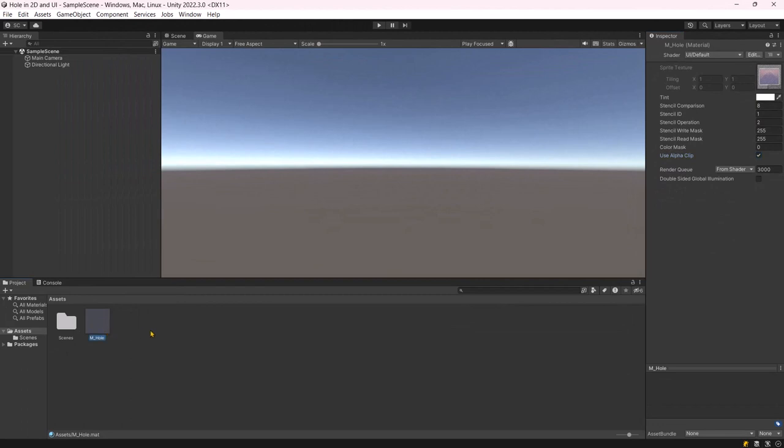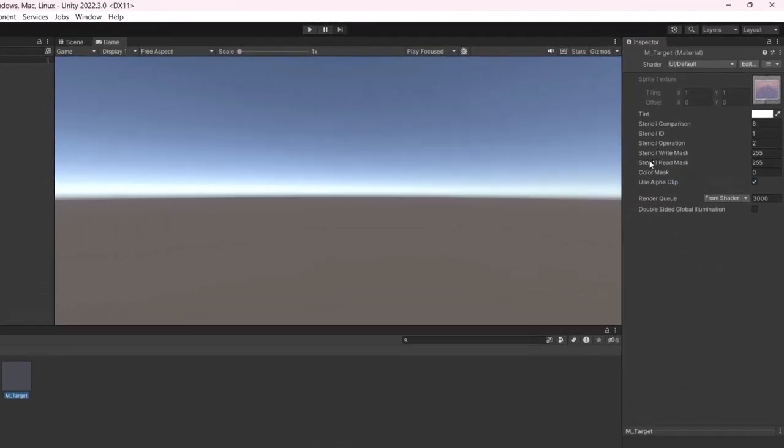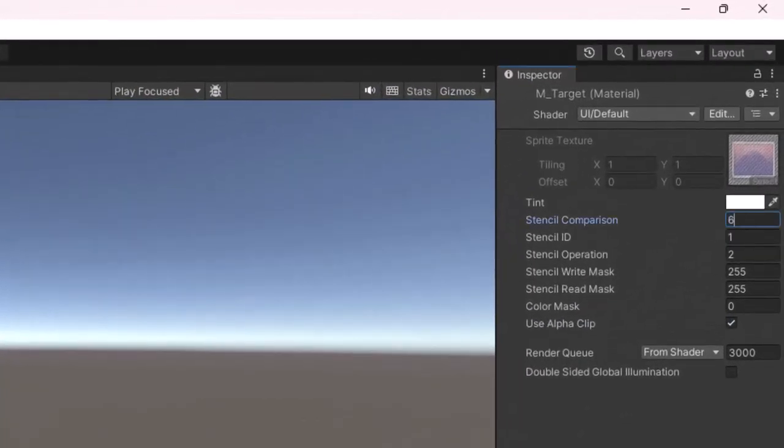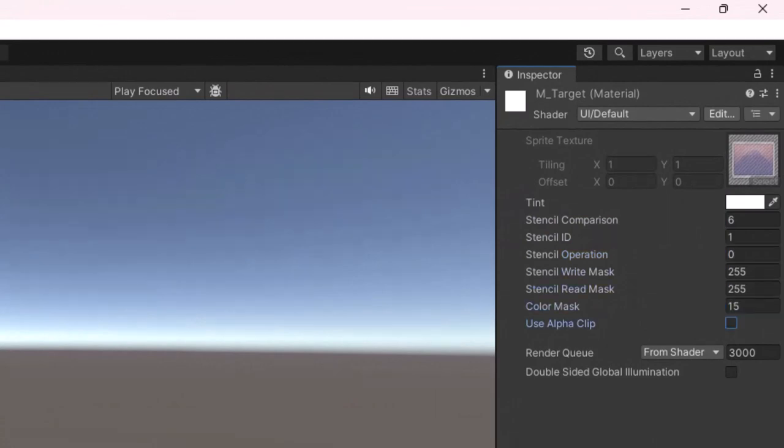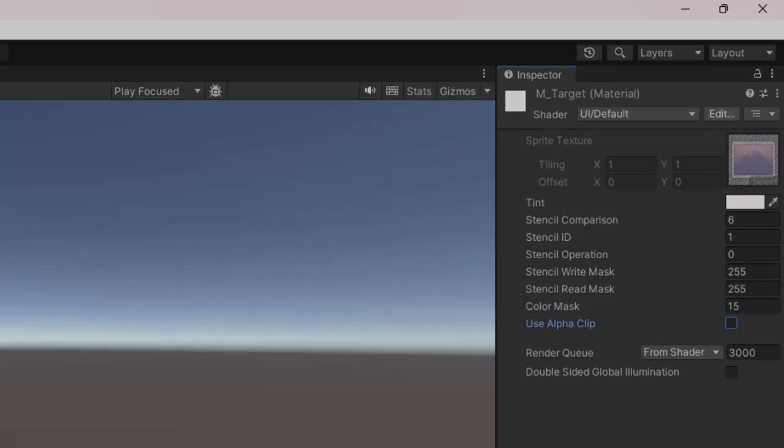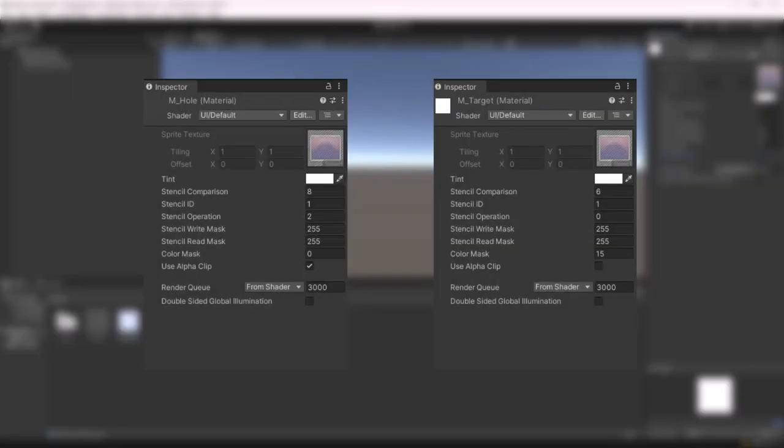Now, duplicate the hole material to create the target material. Set the values as shown here. Ensure that both materials are set up correctly.